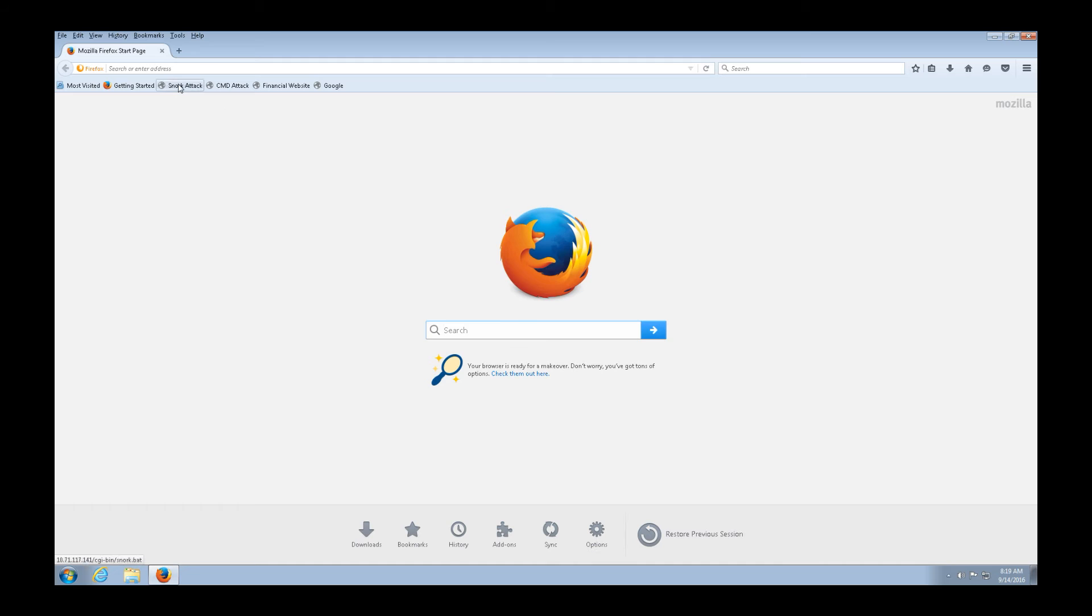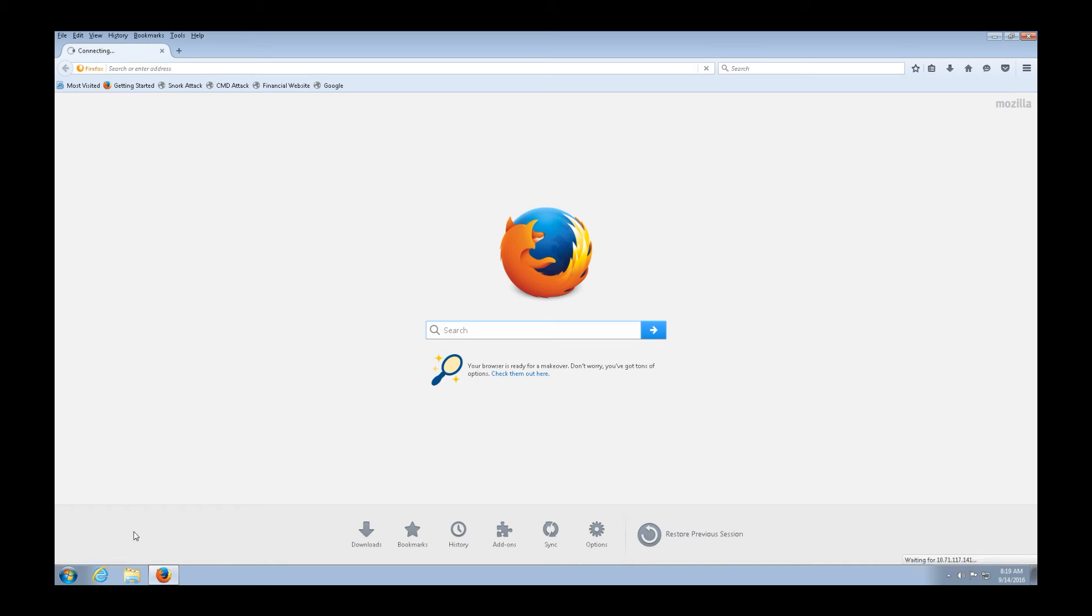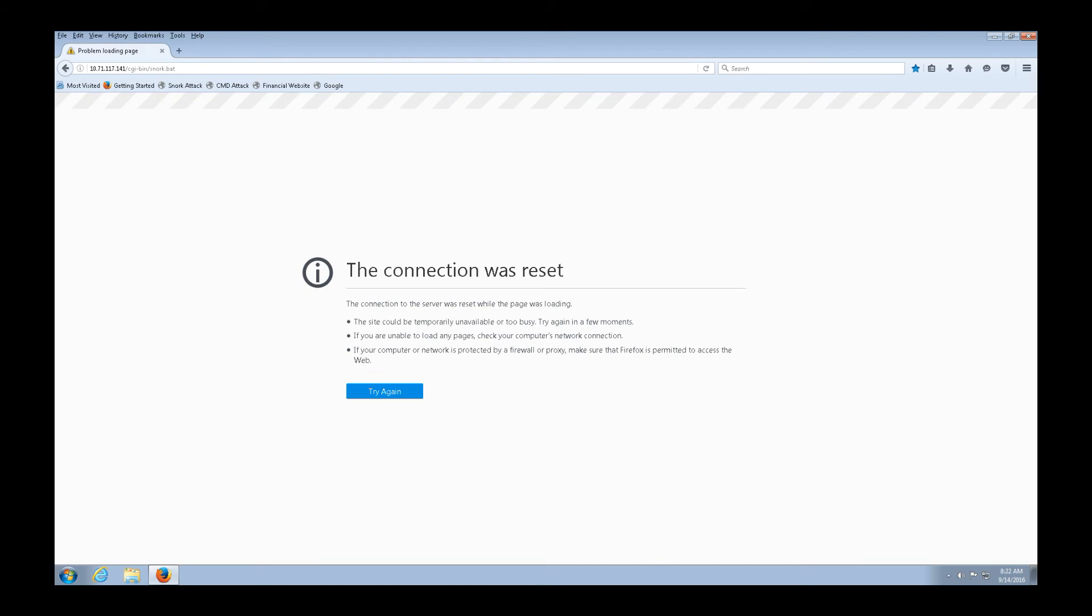So let's try our other attack, our snork attack. And he clicks that again. It's trying to connect and still waiting for a connection. Nothing happens. And so he waits for a little bit, and the attack is going to fail. And there we go. The connection was reset, the attack failed, and the attacker was unsuccessful. So he's frustrated, and now he's going to move on to a softer target. We can see that we protected our server.